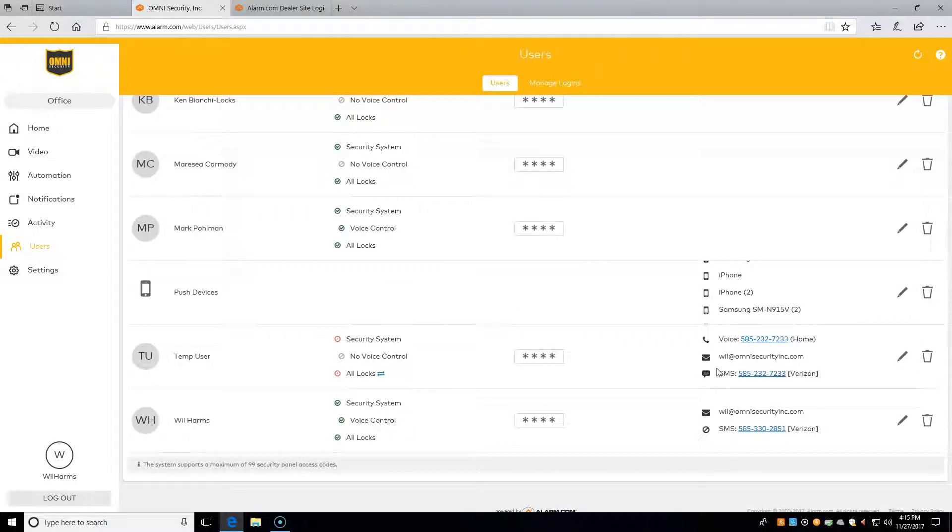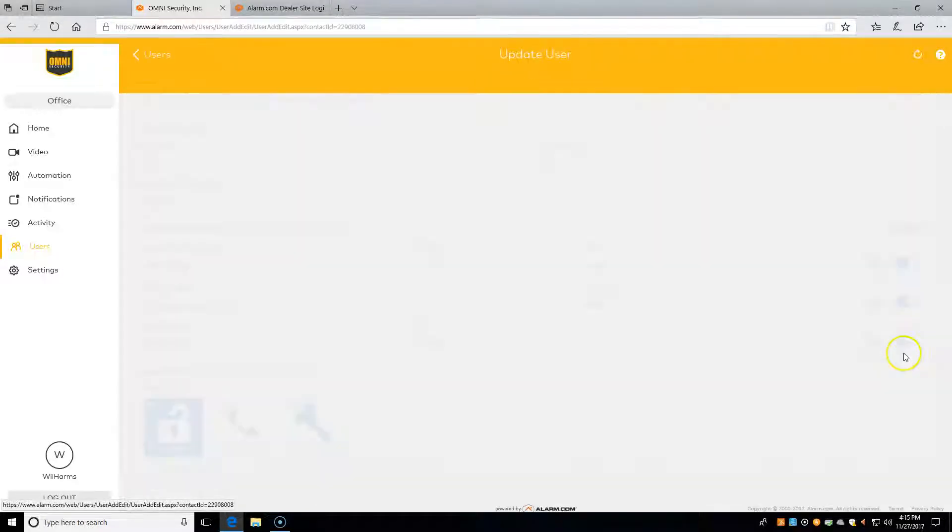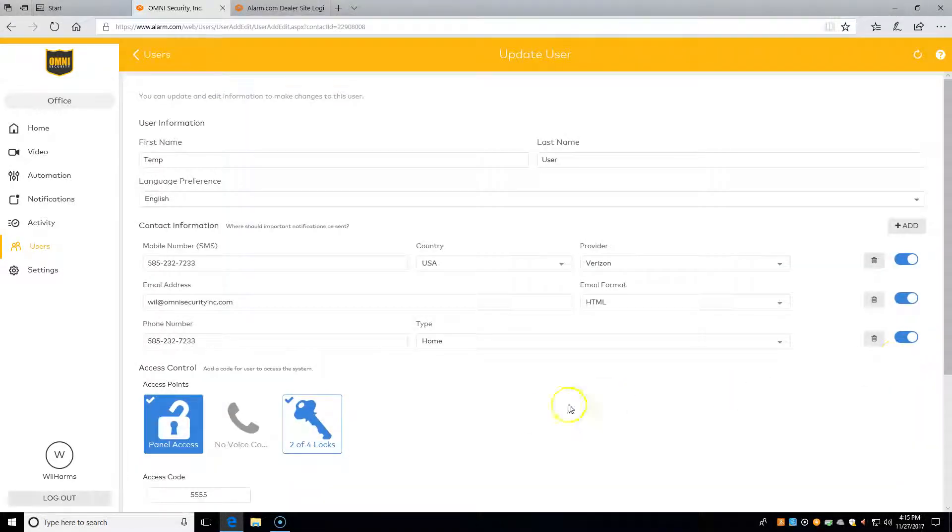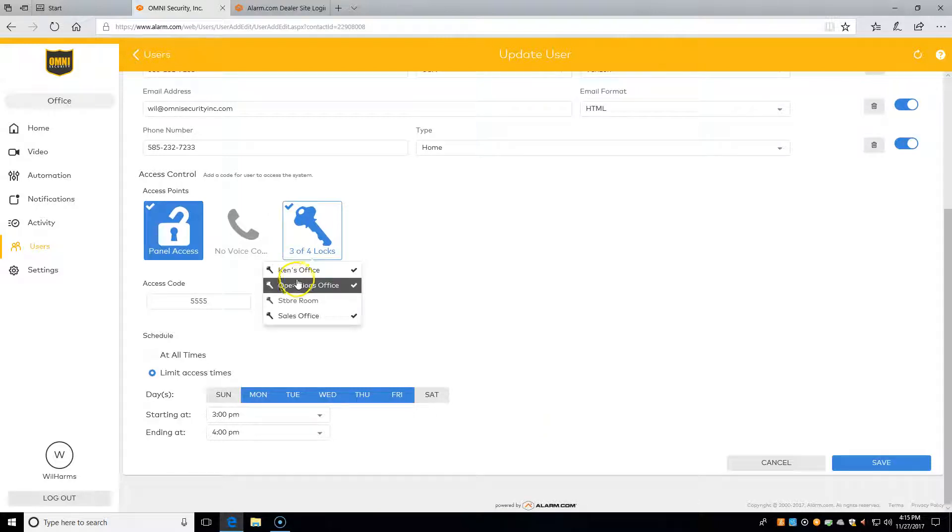To edit a user, all we have to do is come down, find the person we want to edit, hit the pencil, and then we can change anything. For example, add a lock, or maybe change the code to something else, and hit save.